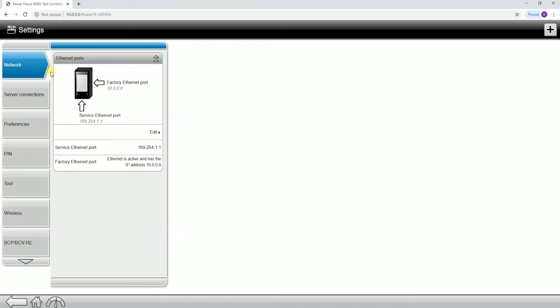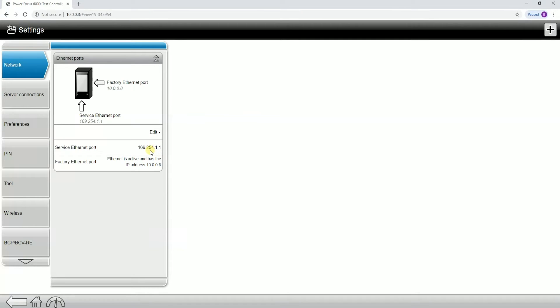Starting from the top, the network tab. This is where you're going to set all of the IP addresses on the PowerFocus 6000. Here you see it gives us the service ethernet port. This cannot be changed, so it's always going to be here. It's just for reference.